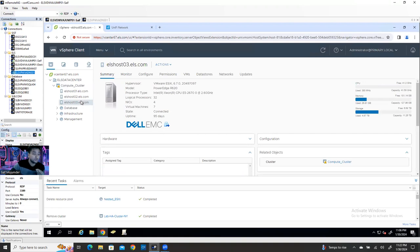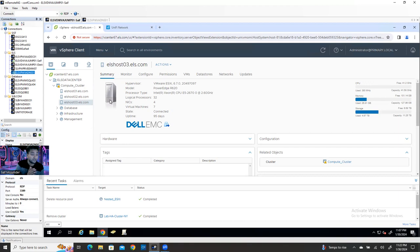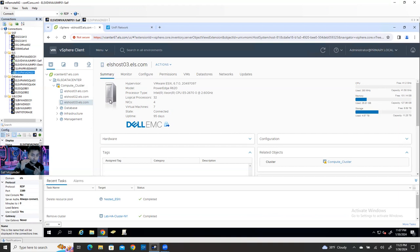If you want to test something, if you want to do a home lab — say, for example, you have only one physical ESXi host but you want to create a cluster with five ESXi hosts. Buying five physical servers costs a lot of money. So for practice, you can create a virtual machine and on top of it install ESXi. That's called nested ESXi. But nested ESXi has some requirements — I'll show you step by step.